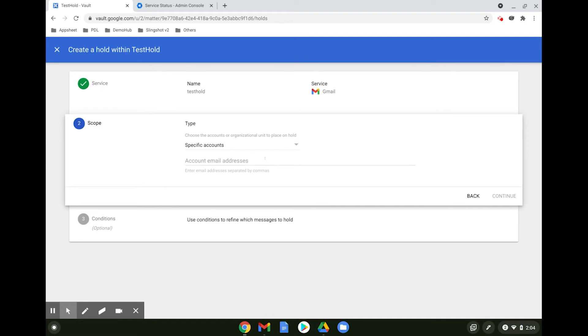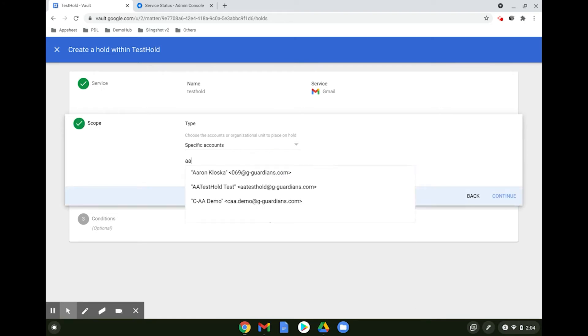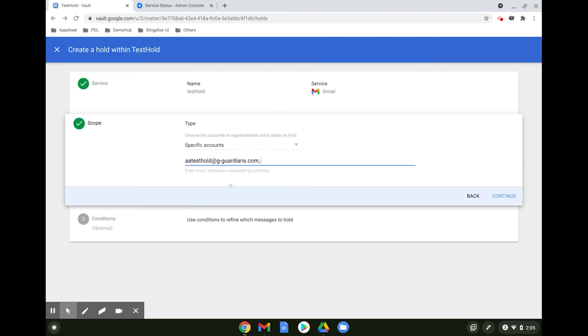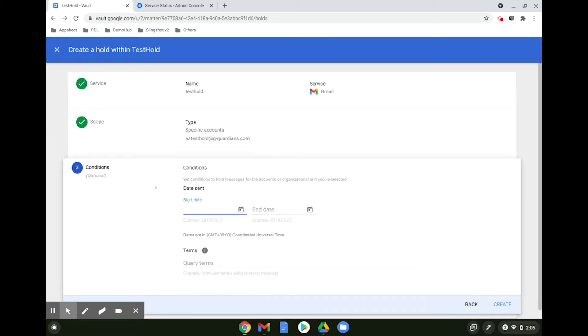Lastly, configure the conditions such as the start and end date, as well as certain query terms. For example, from a specific user or a subject containing certain keywords.